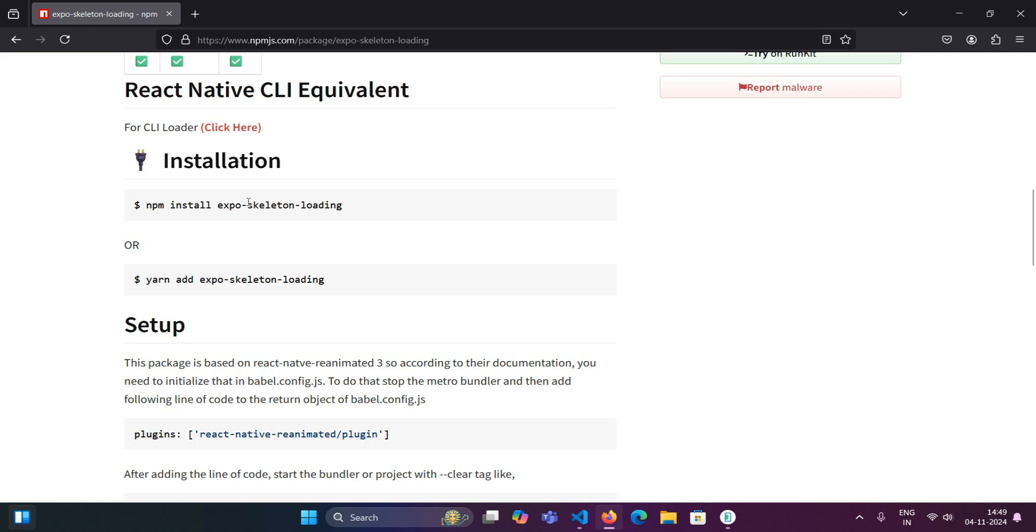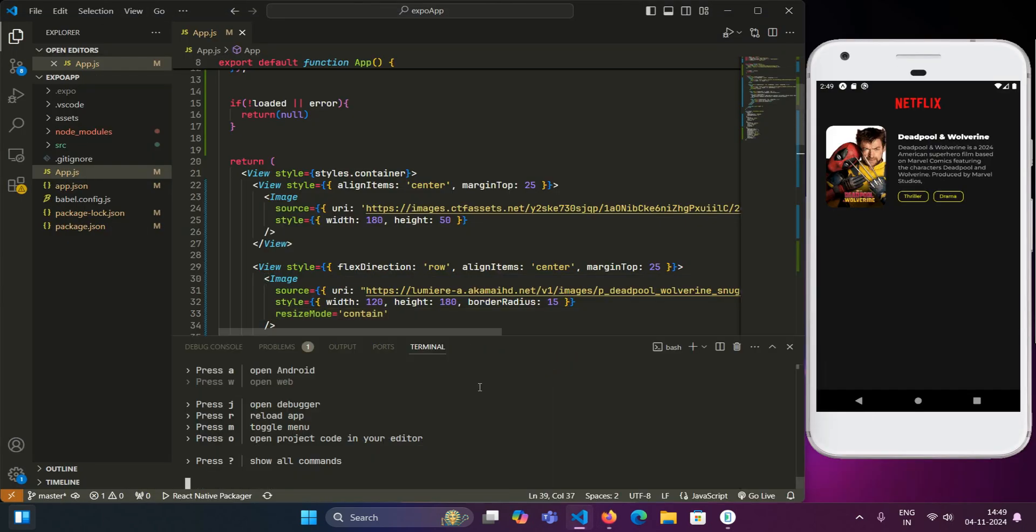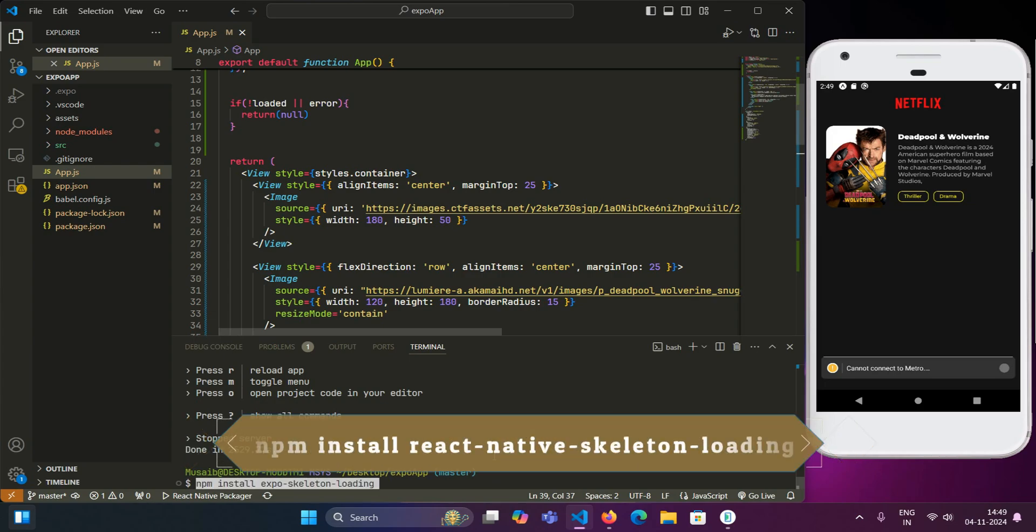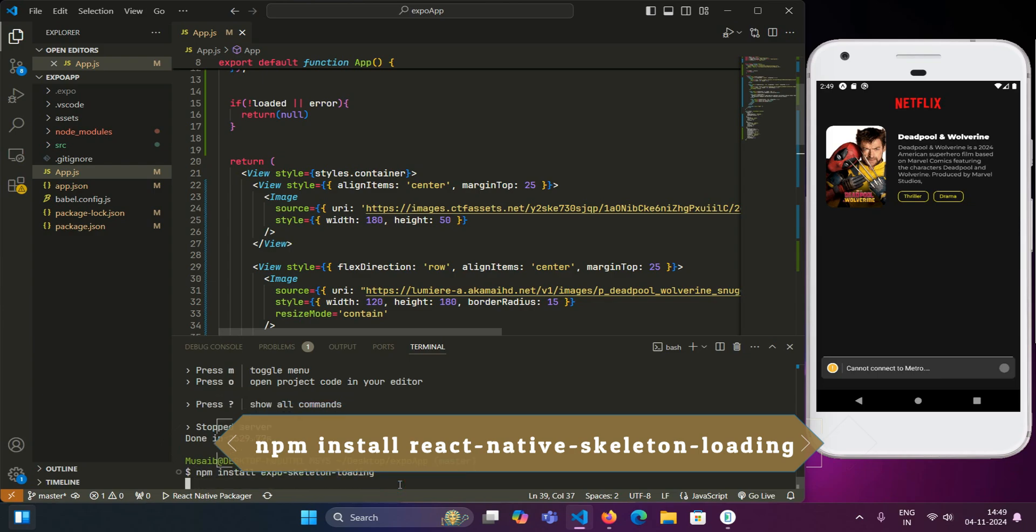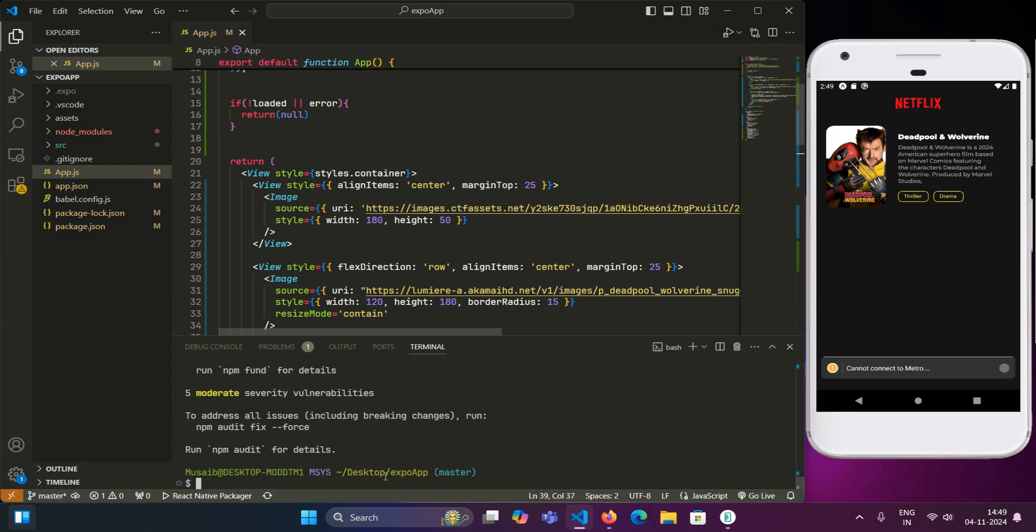So first things first, we will need to install expo skeleton loading. The command is npm install react-native-skeleton-loading. So we will install this package first. If you are using a bare react-native project, then the implementation steps are same. Just we have to use the package react-native skeleton loading in that case.